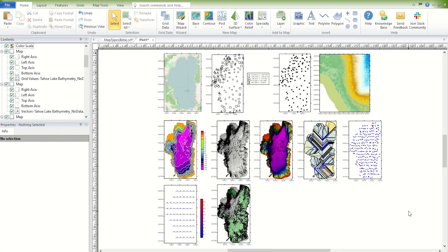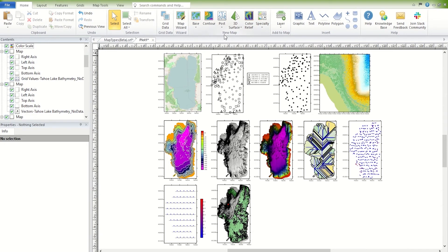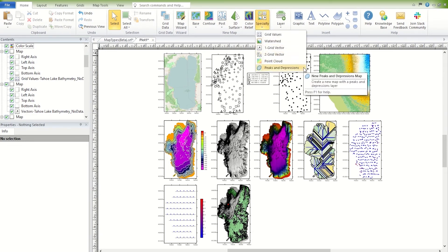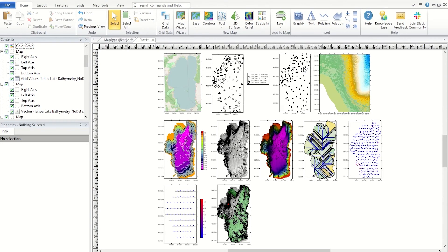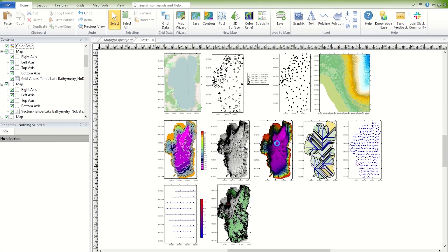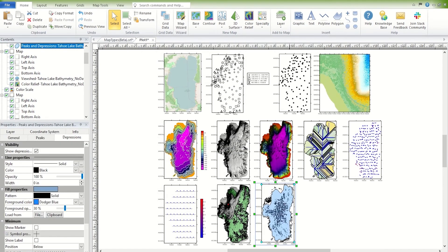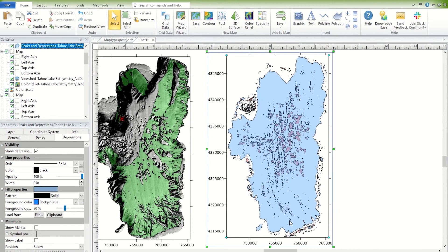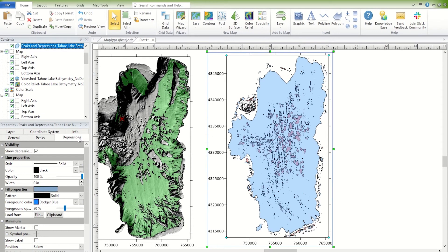The last two-dimensional grid-based map is the Peaks and Depressions map. To create a Peaks and Depressions map, click Home, New Map, Specialty, Peaks and Depressions. Select your grid file and click Open. This map type identifies the peaks and depressions in the grid by drawing a polygon around these areas. A peak is where drainage flows away from the closed contour, and a depression is where drainage flows into it.